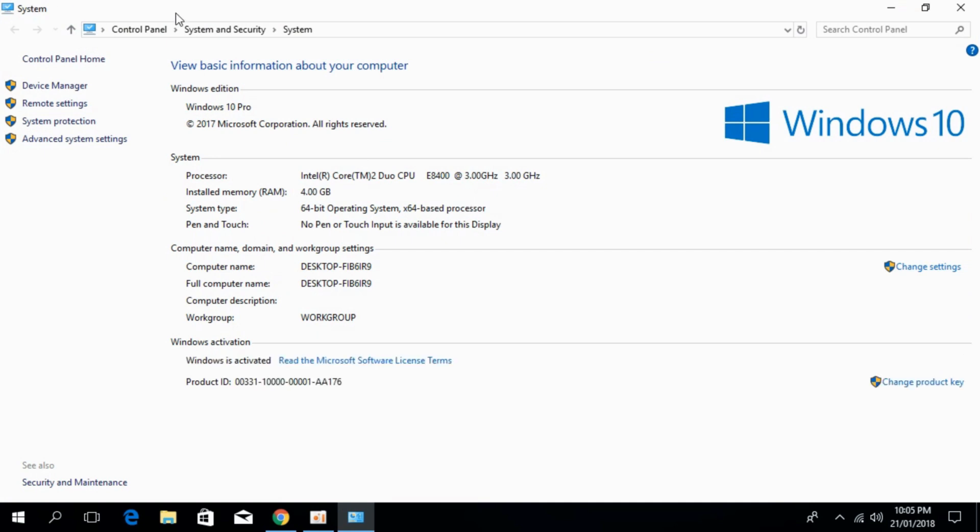Once System Properties are open, go to the left. Here we have Advanced System Settings. Click on it.